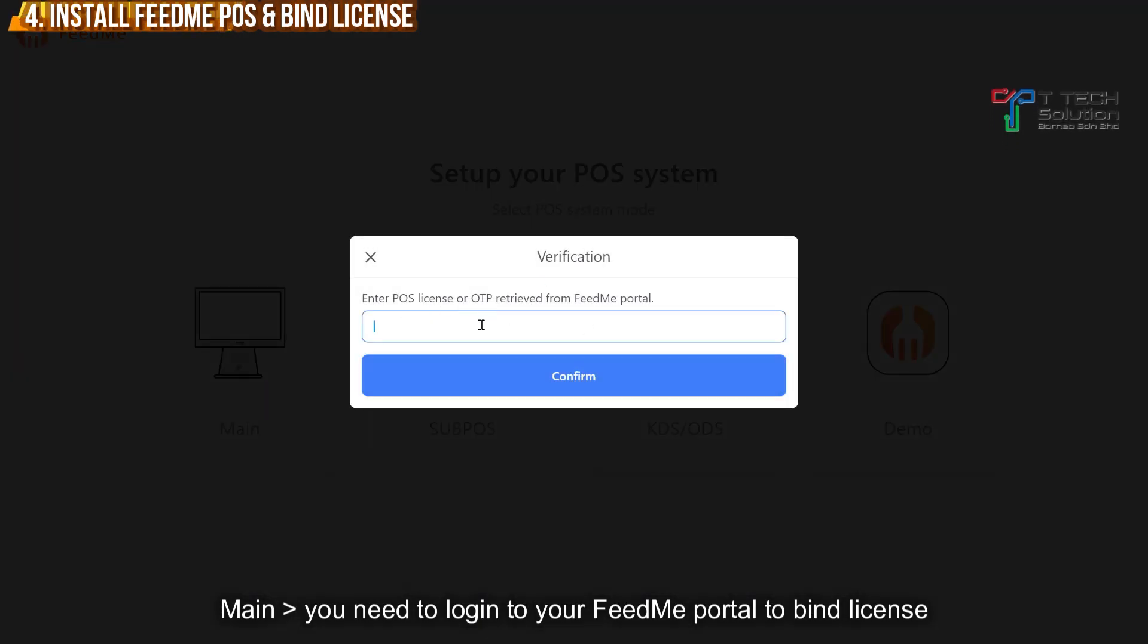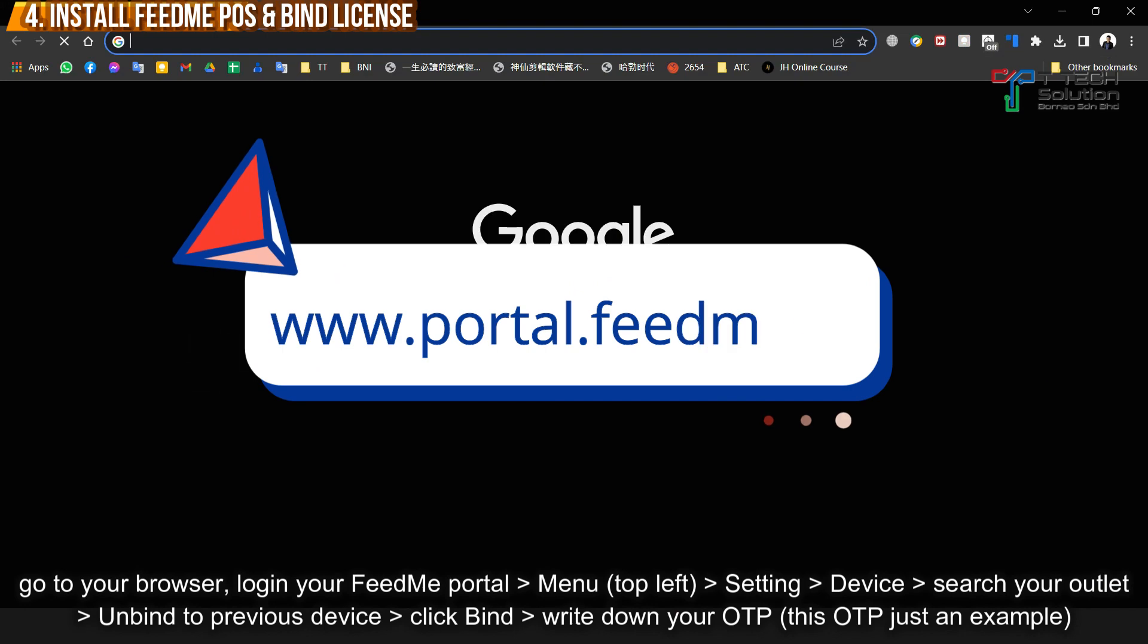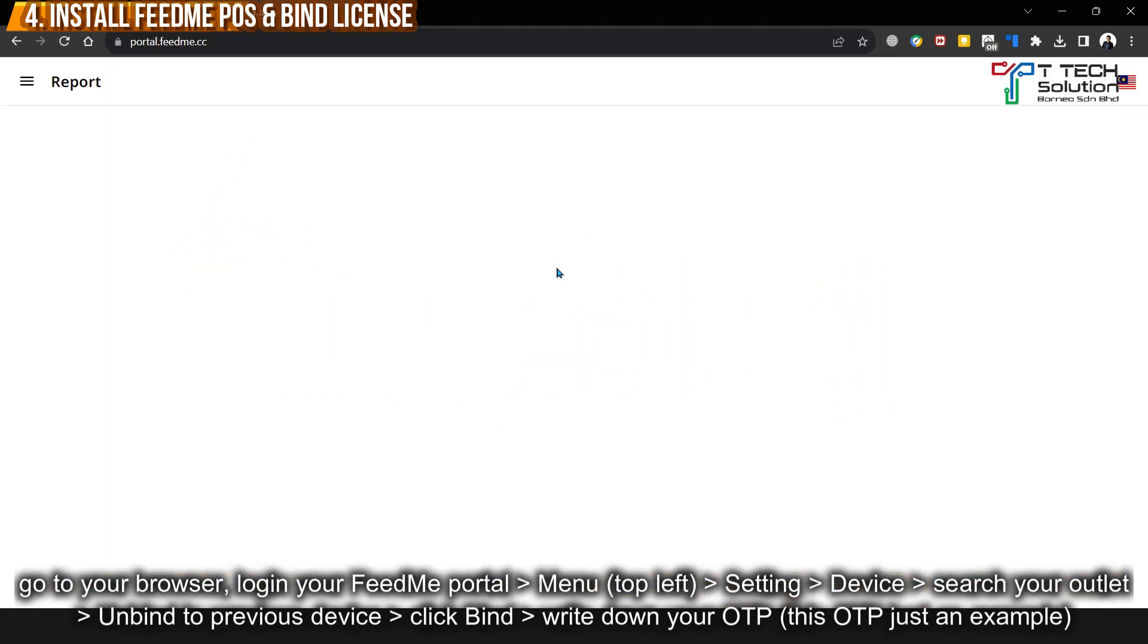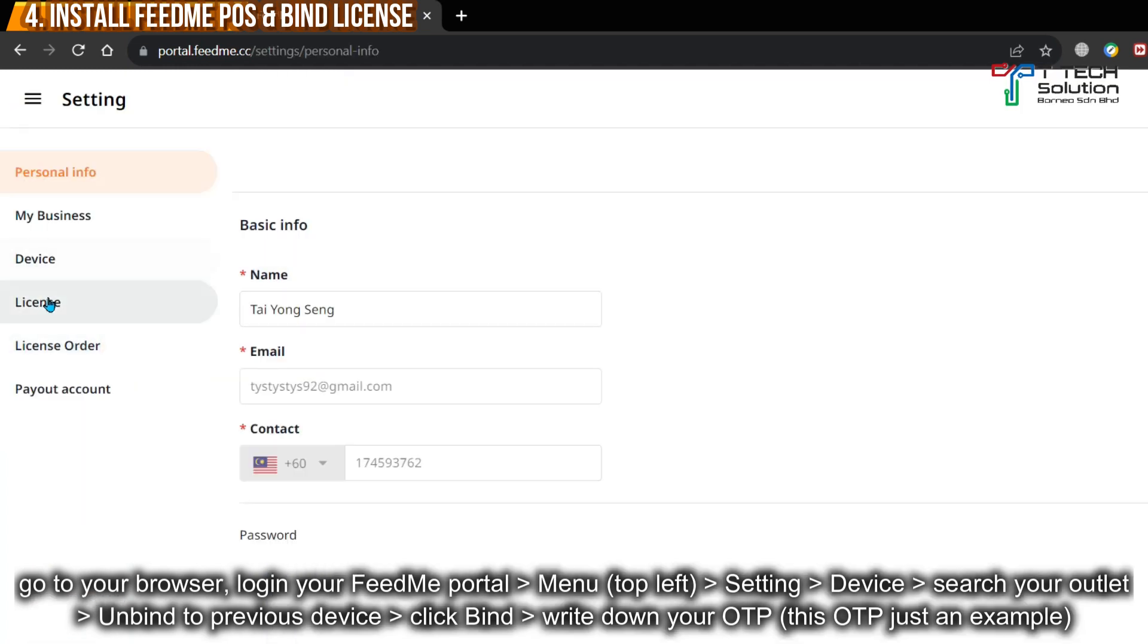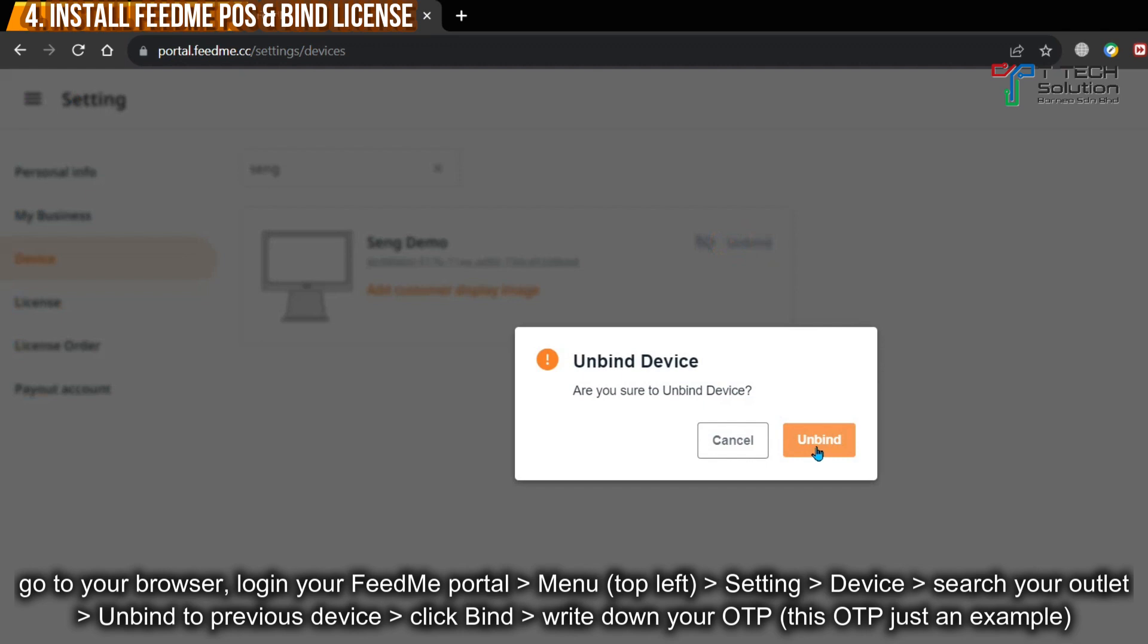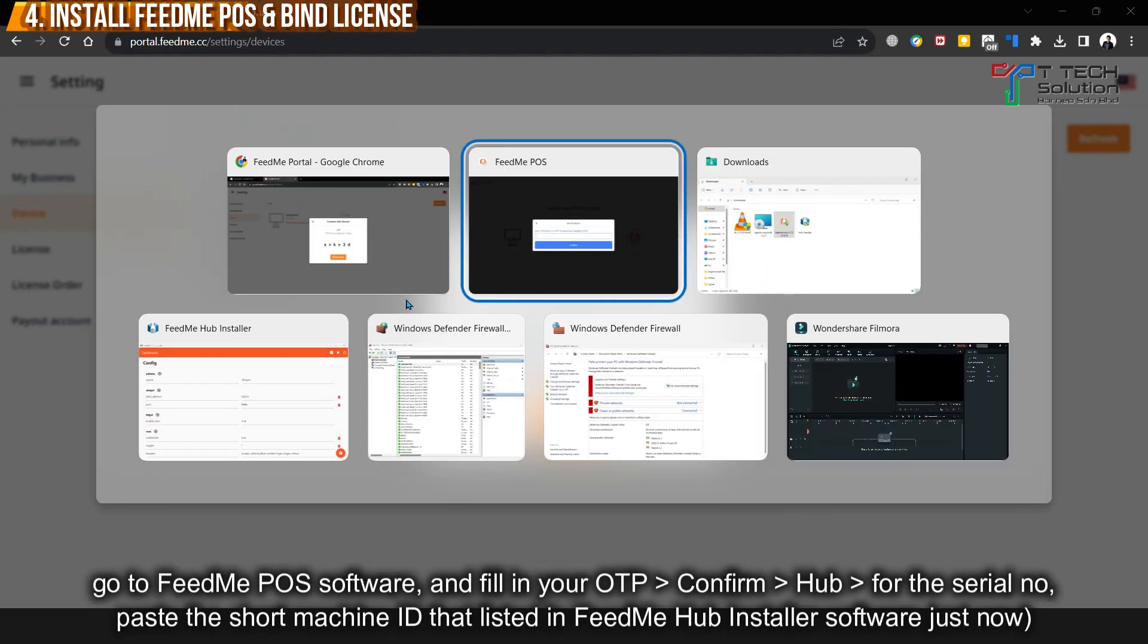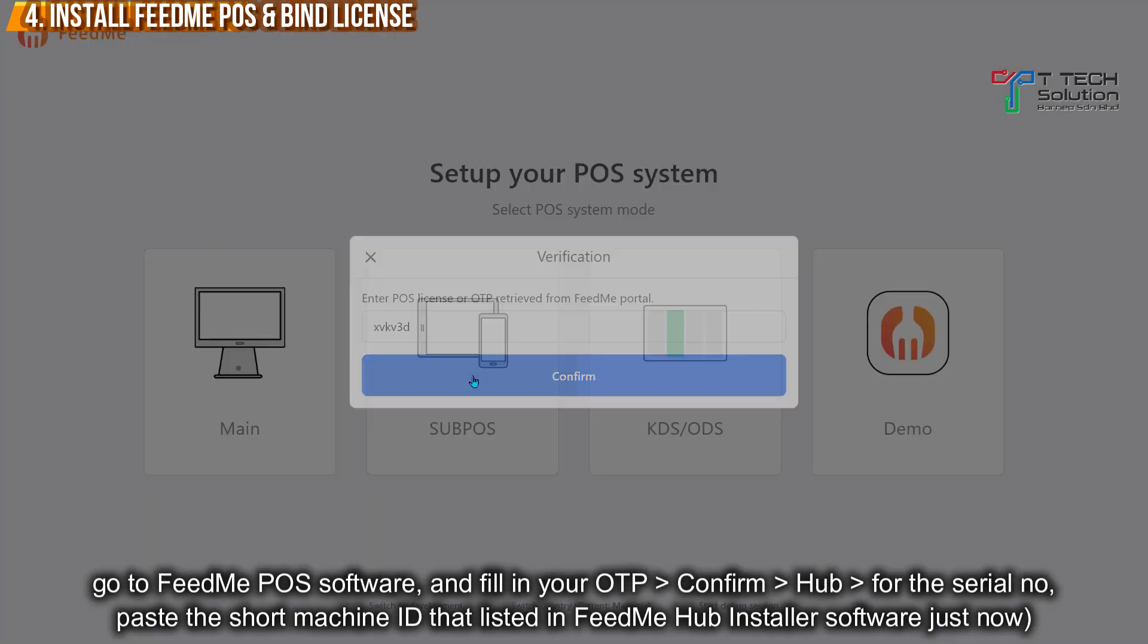Then you need to log into your portal and retrieve the FitMe portal. Go to the browser just now. Go to the FitMe portal. Click here. And click on Settings. Go to Device. Search on your Outlet. Unbind. Then bind again. And copy in. This is just an example. Go to the POS. Fill in your OTP. Click Confirm.